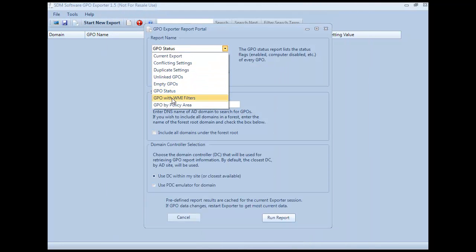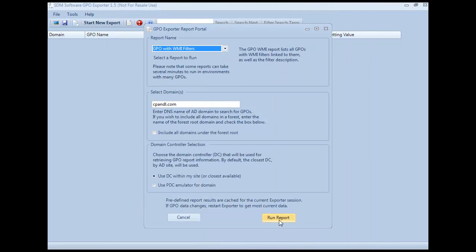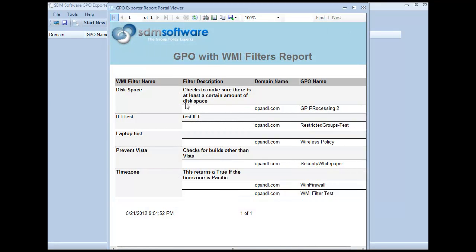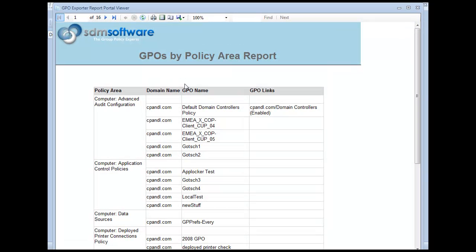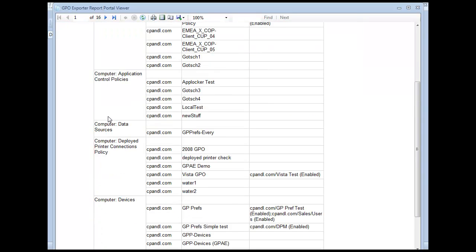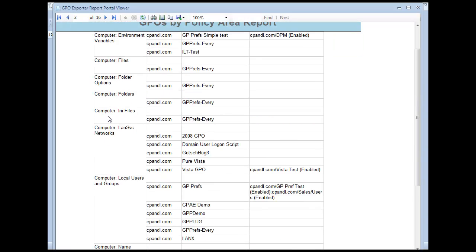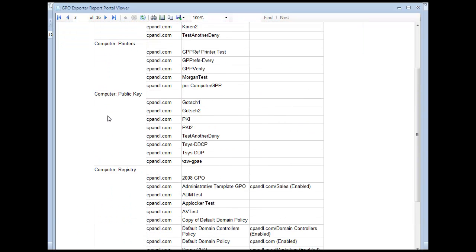The next report shows GPOs that have WMI filters on them and what those filters are — at least the description of the filters. And then finally, I can get a GPO report by policy area. This shows which GPO policy areas have been implemented across all GPOs, so you can quickly and easily find which GPOs implement a particular policy area.